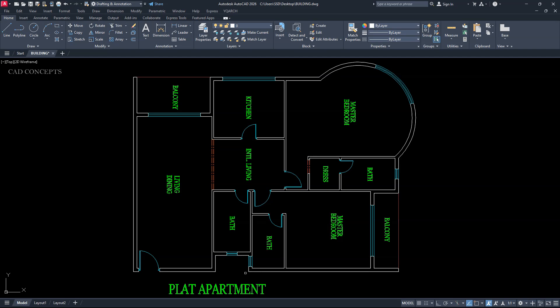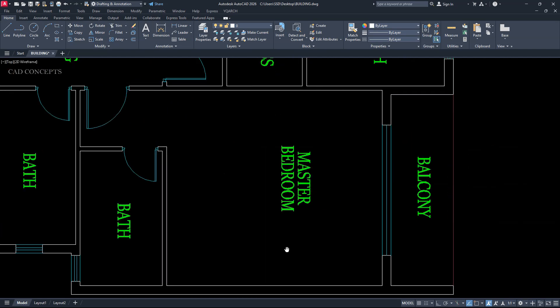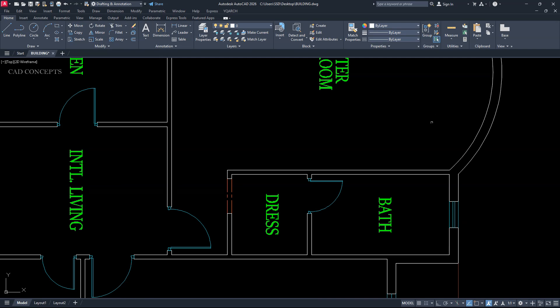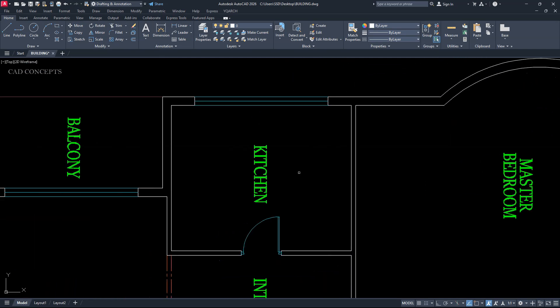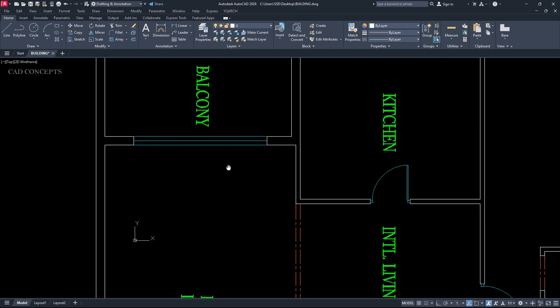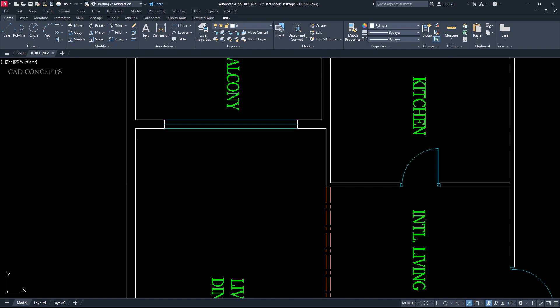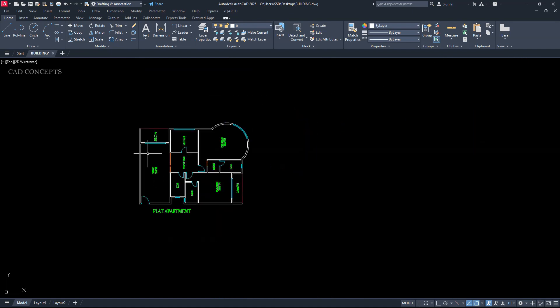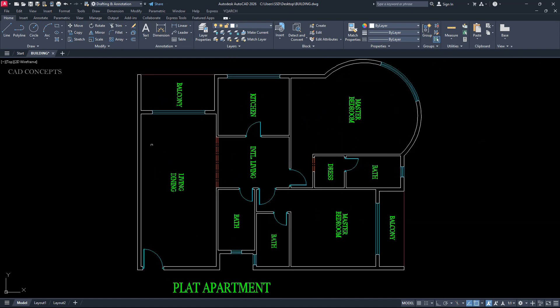This way you can speedily place your window over the plan wall in just one time. Completely. Error free. And speedily. If you go manually, this will take you minimum 10 to 20 minutes. But this way you can place within a minute over the wall.